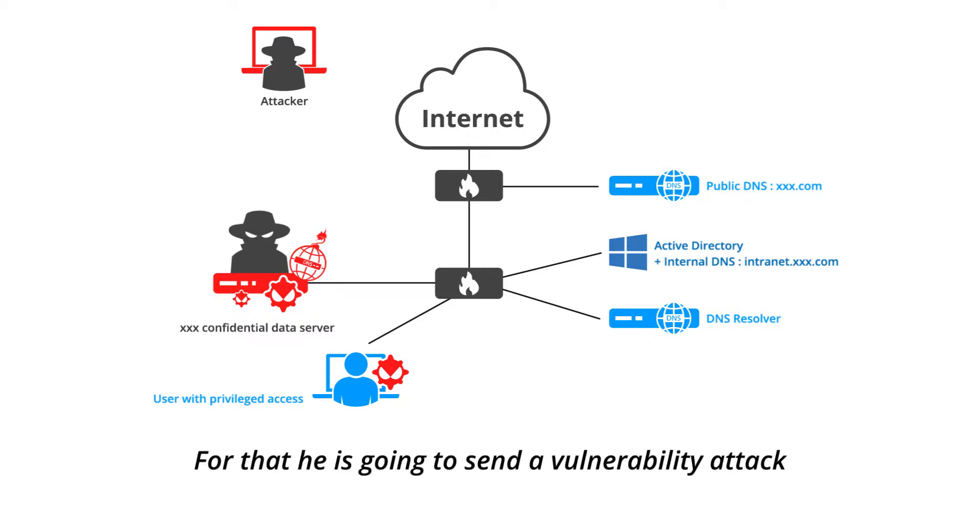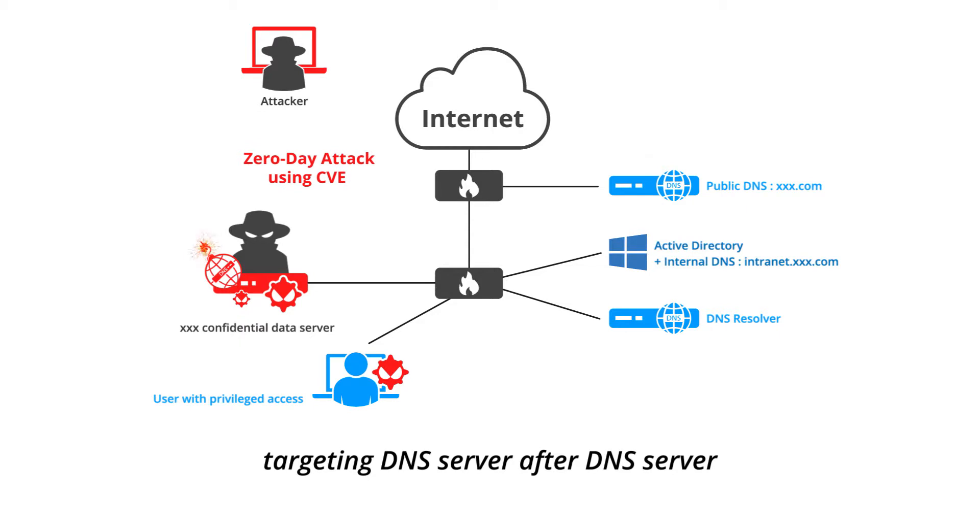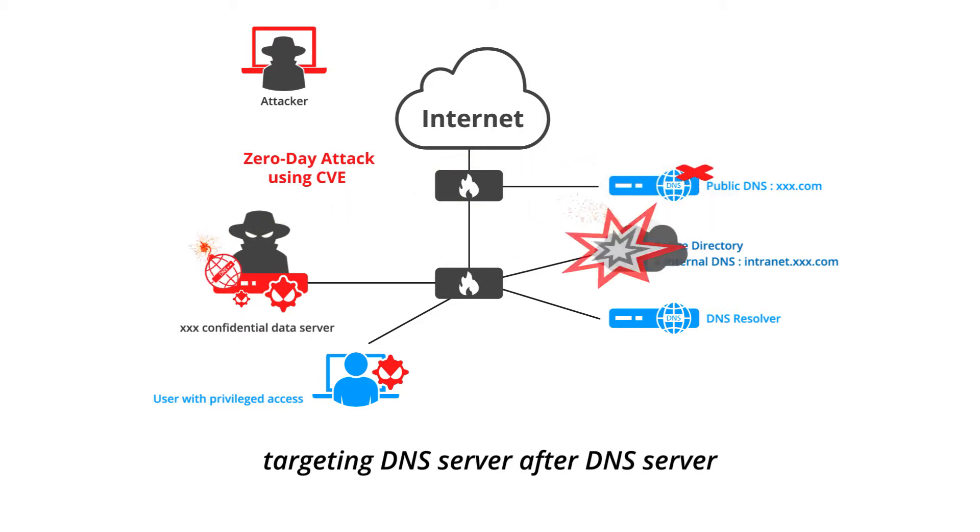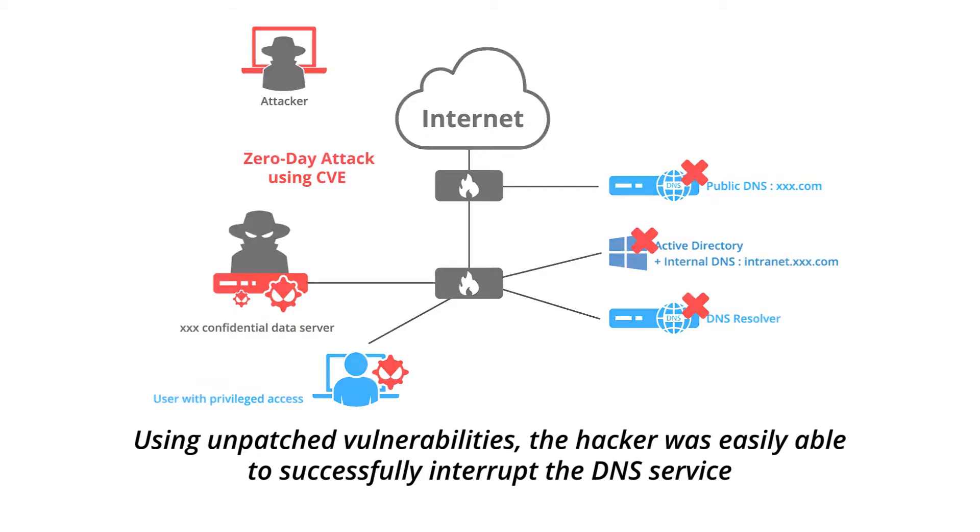For that, he is going to send a vulnerability attack targeting DNS server after DNS server. Using unpatched vulnerabilities, the hacker was easily able to successfully interrupt the DNS service.